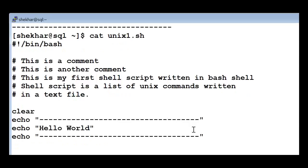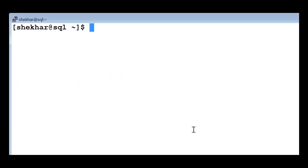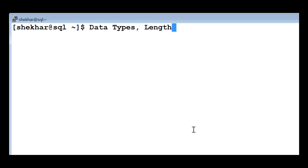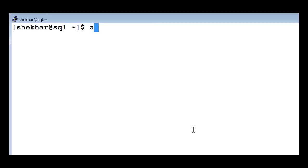Now we will try to write another shell script. Before we do, I'd like to introduce the concept of variables. Variables exist in all programming languages and they usually have data types and a certain length. But in Unix there are no data types and no minimum lengths for your variables - this makes our job very simple. We don't have to declare the variables either. Data types are always strings - there is only one data type in Unix which is string.